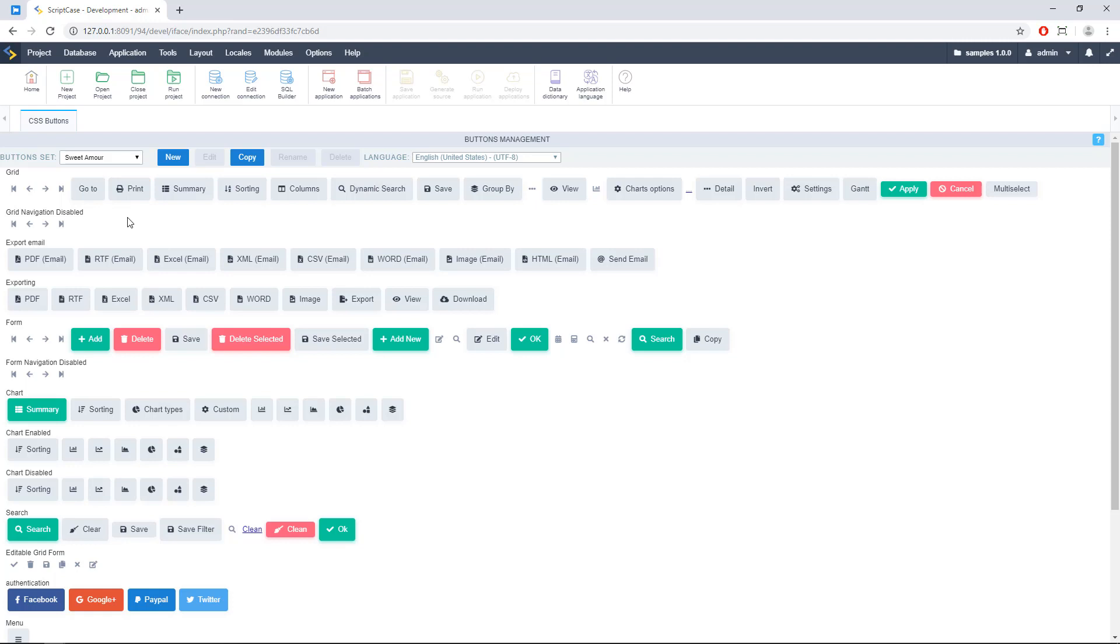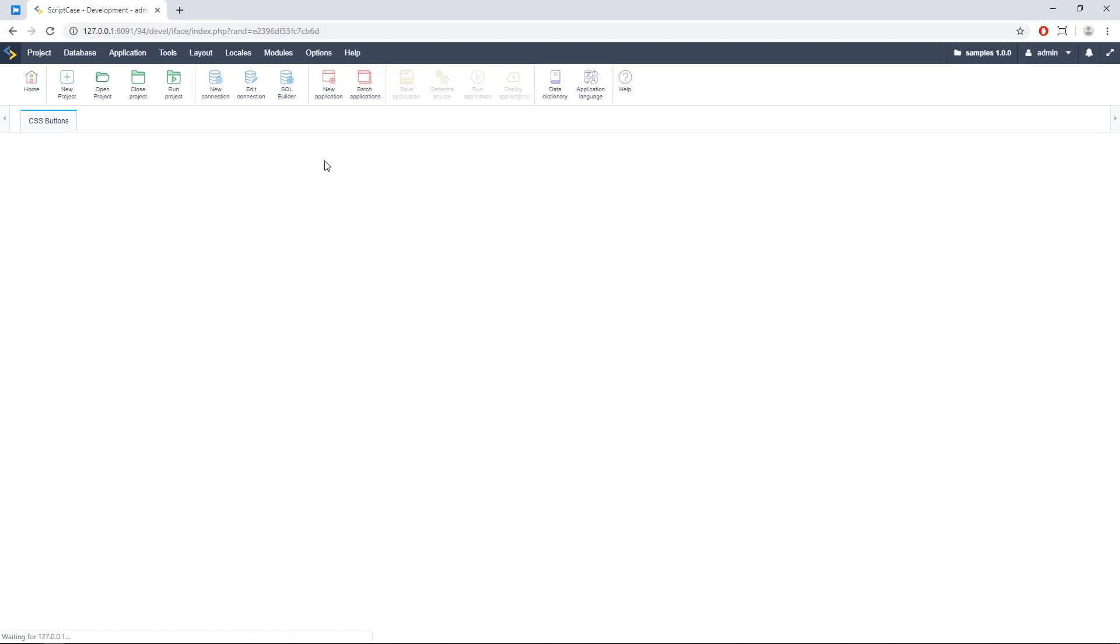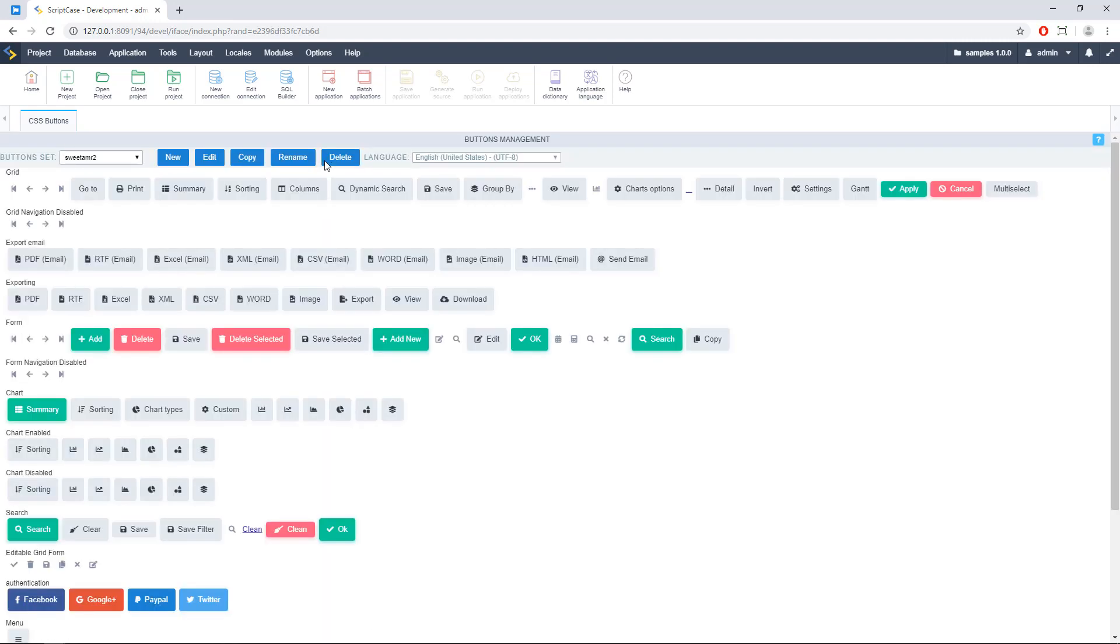For editing one of these themes, you need to copy first. Let's copy this theme, for example. Let's call this... Okay. So now we can edit this theme, alright?